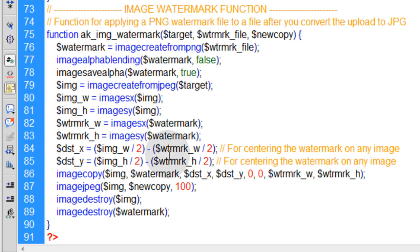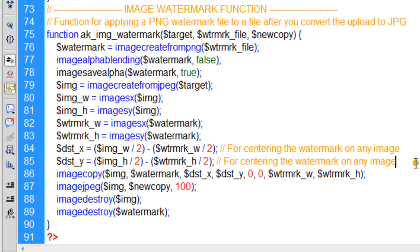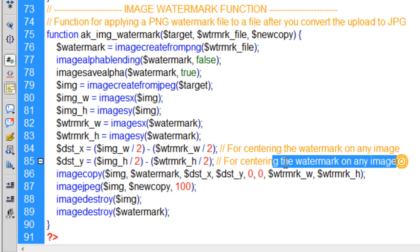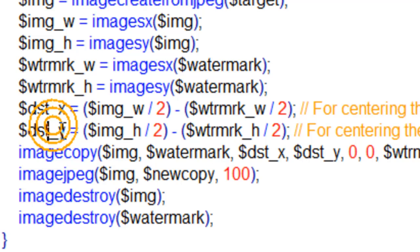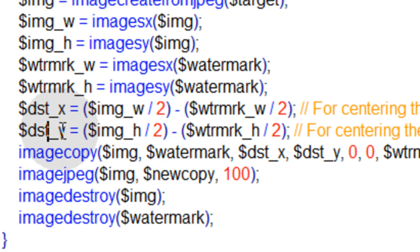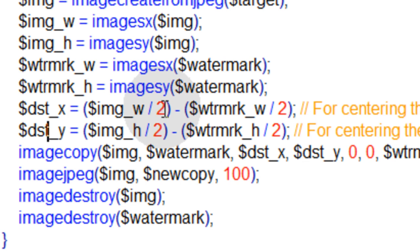That way we can center things nicely here. Also, you can see I added - actually this is code I use in Flash a lot, in ActionScript 3, for dynamically centering items within containers. So I just use the same code to center the watermark PNG file into the center of any image that's being uploaded, directly in the center.